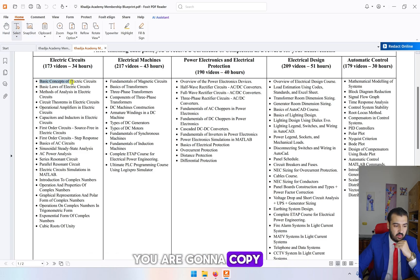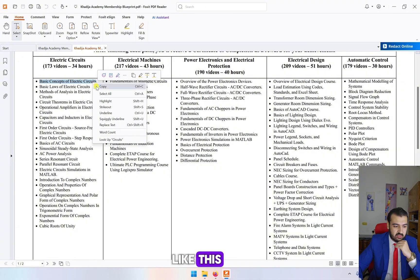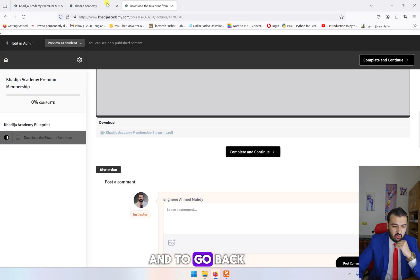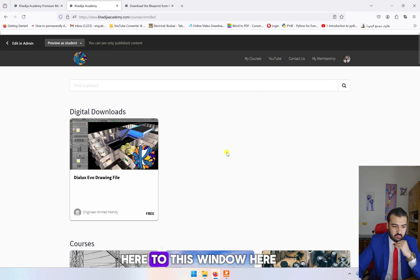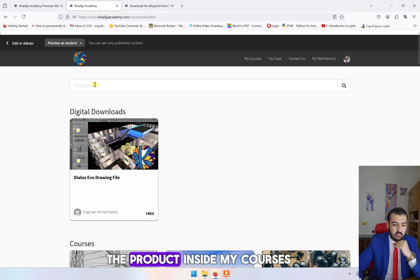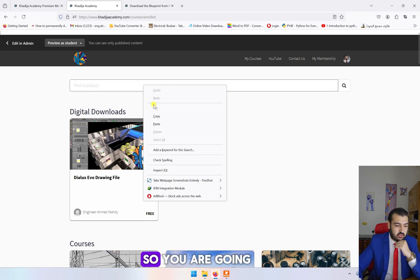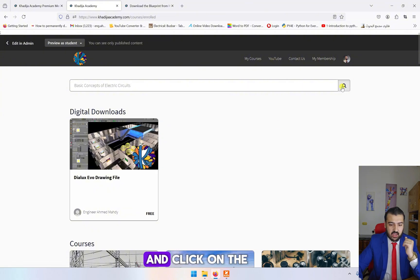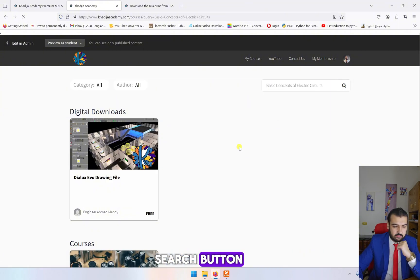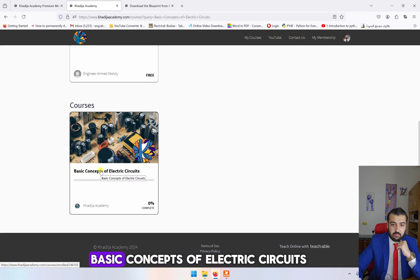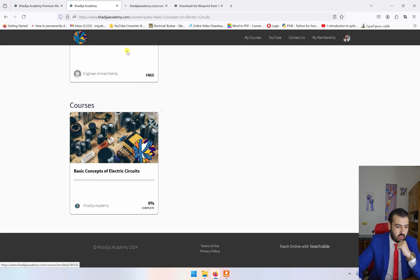All you have to do is copy the name of the class like this and go back to this window. You will see Find the Product inside My Courses. You're going to paste it like this and click on the search button.